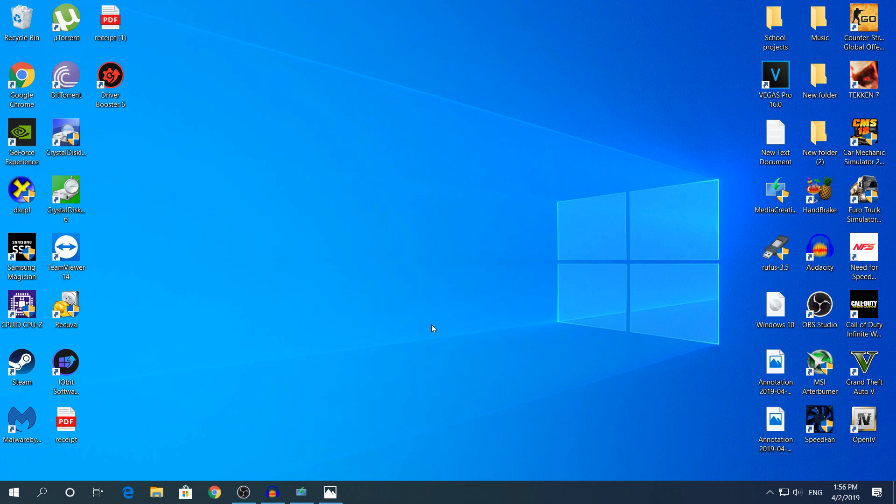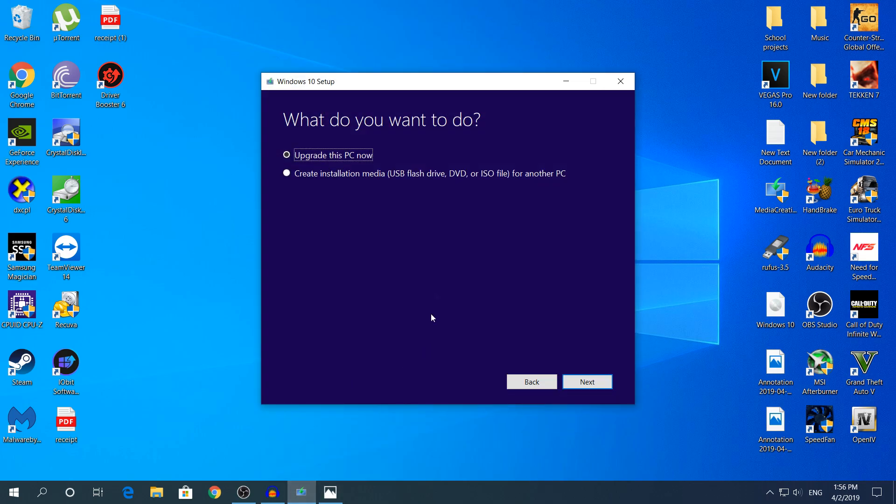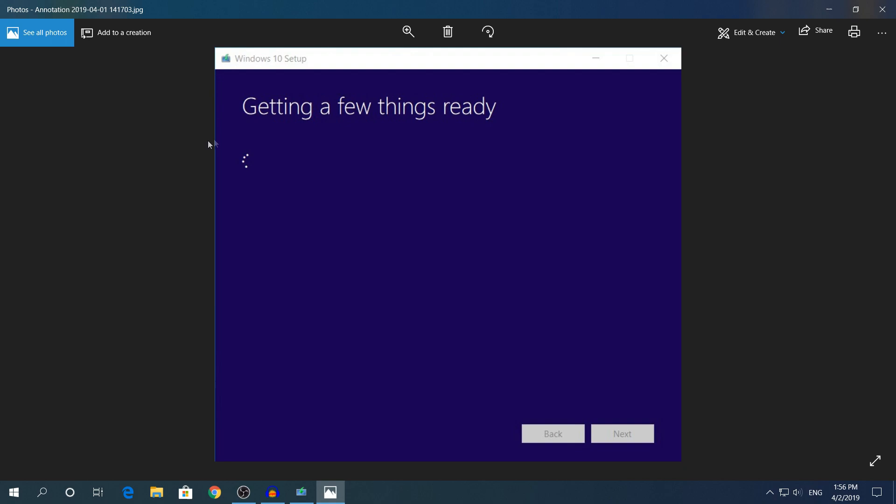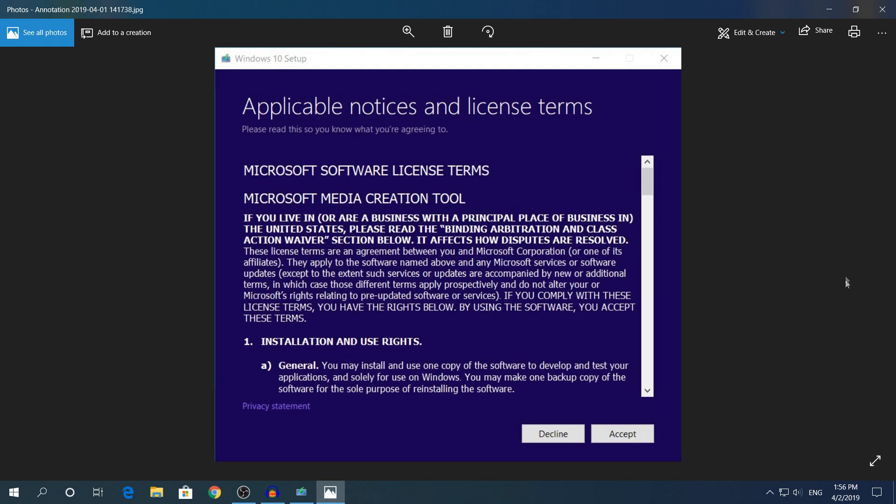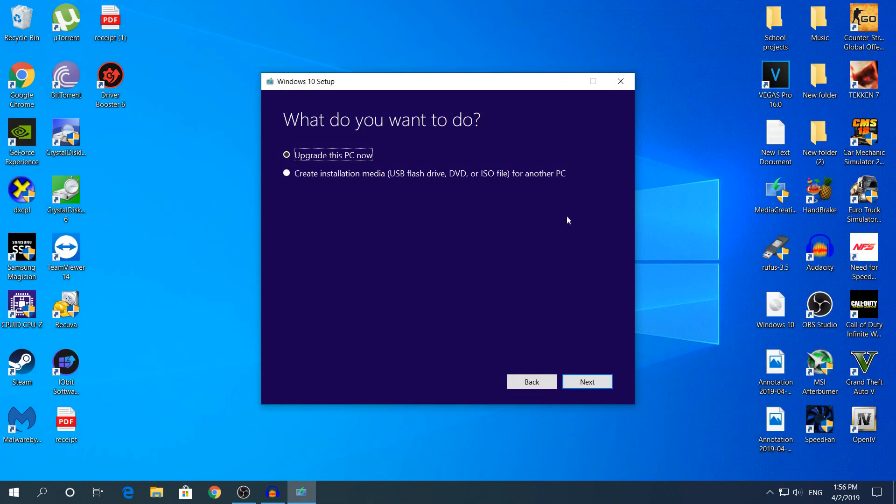So first off with the media creation tool it's pretty easy, just follow my steps. Open the media creation tool. It's gonna show you getting a few things ready, then it's gonna show you this and you're gonna click accept. This takes about one or two minutes. And after this do not click upgrade this PC now because it's gonna upgrade the PC as you are right now.